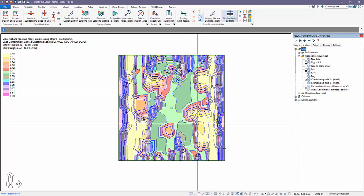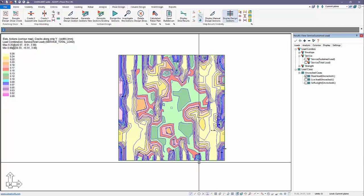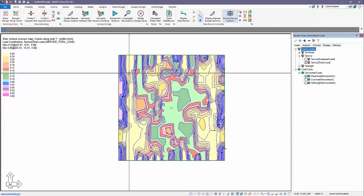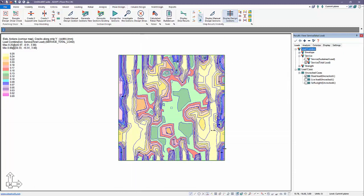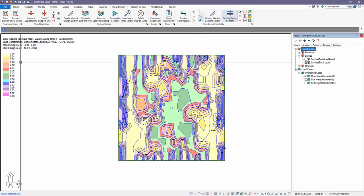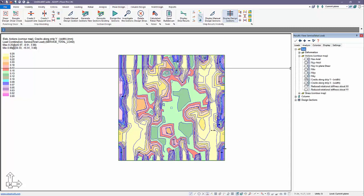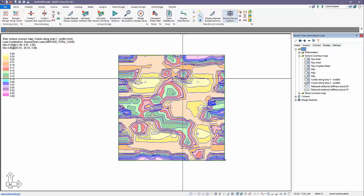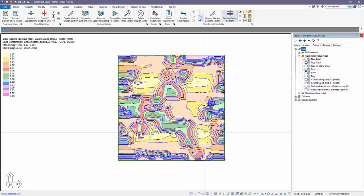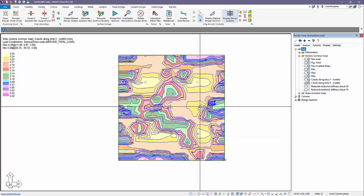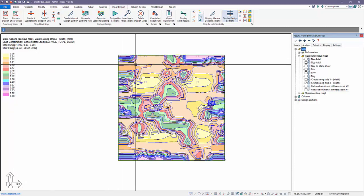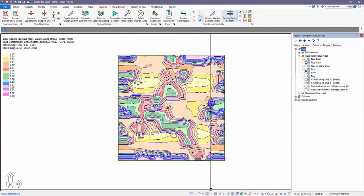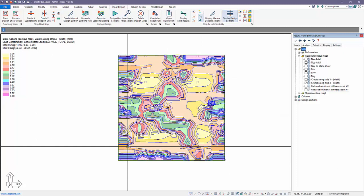Looking at the total load case we have a zone in the outer bays — this is related to bending about the y-axis — with a maximum crack width at mid-span of the outer bay of about 0.25 mm. For cracks along the x-direction, we have 0.26 mm showing maximum cracks at the support locations for that bay, and about 0.21 to 0.22 mm in the outer bays. That's how we can inspect the crack width for a slab.